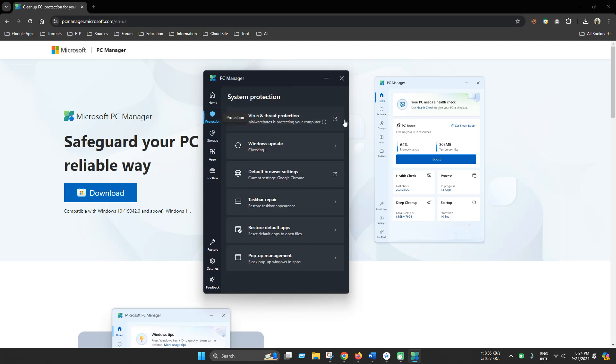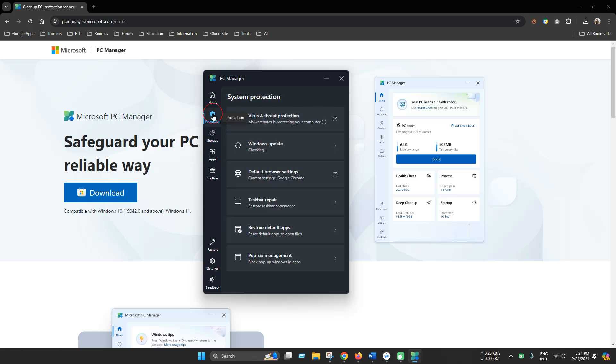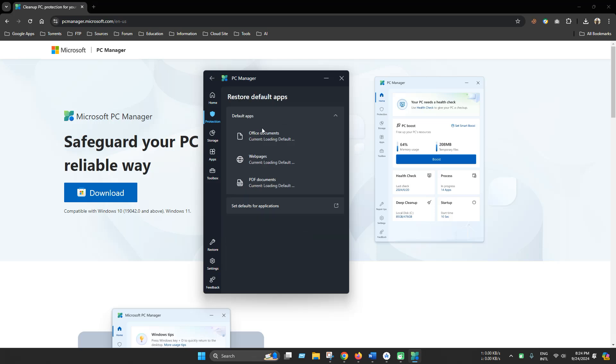In the system protection section, there are some special tools like taskbar repair and you can easily repair taskbar problems. Another handy tool is reset default apps. In this section, you can easily reset default apps.